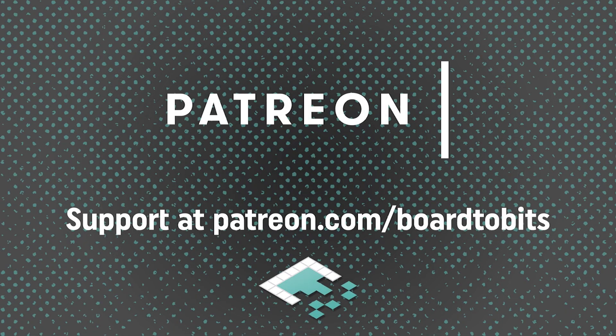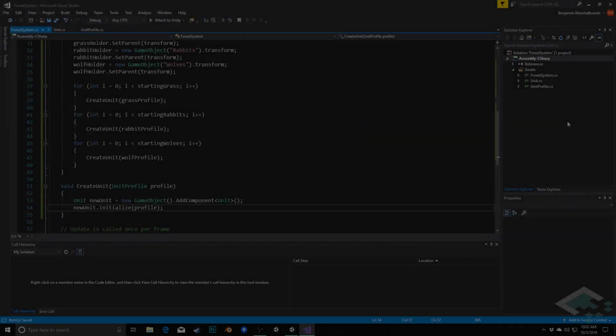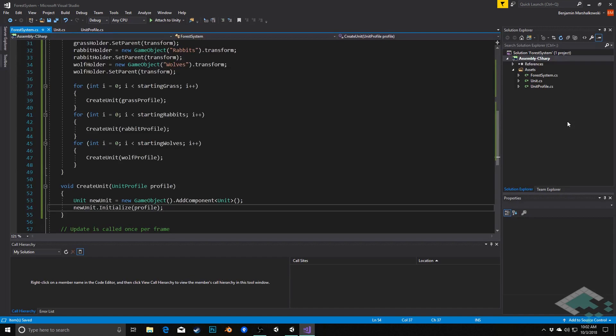This video is brought to you by our amazing supporters over at Patreon. Hey everyone, it's Ben from Board2Bits, and in this video we're going to finish initializing our units when they are first created, so that they can both take the actions that they're supposed to as their unit type, as well as interact with the forest system as a whole.